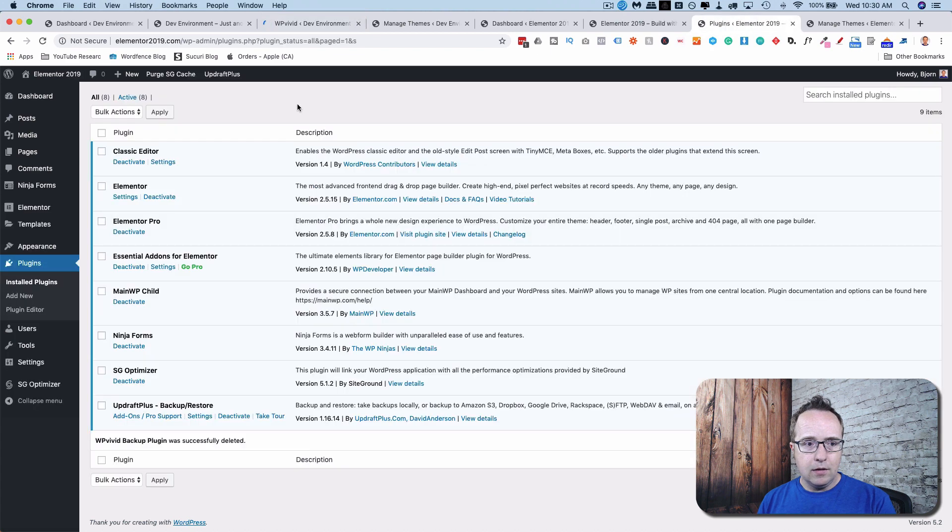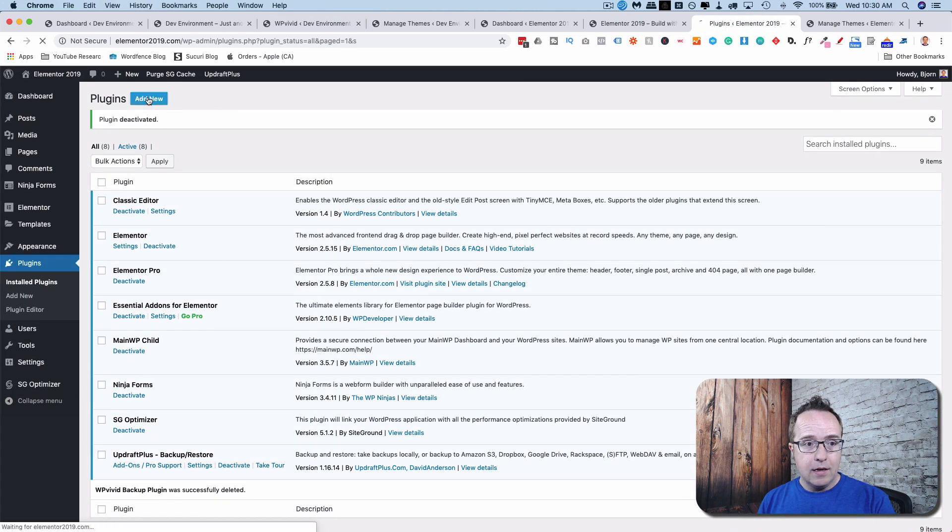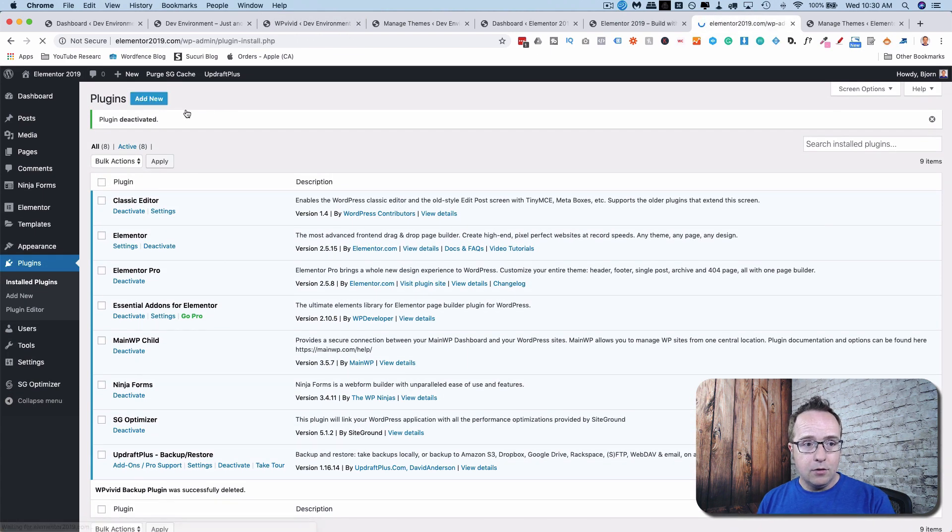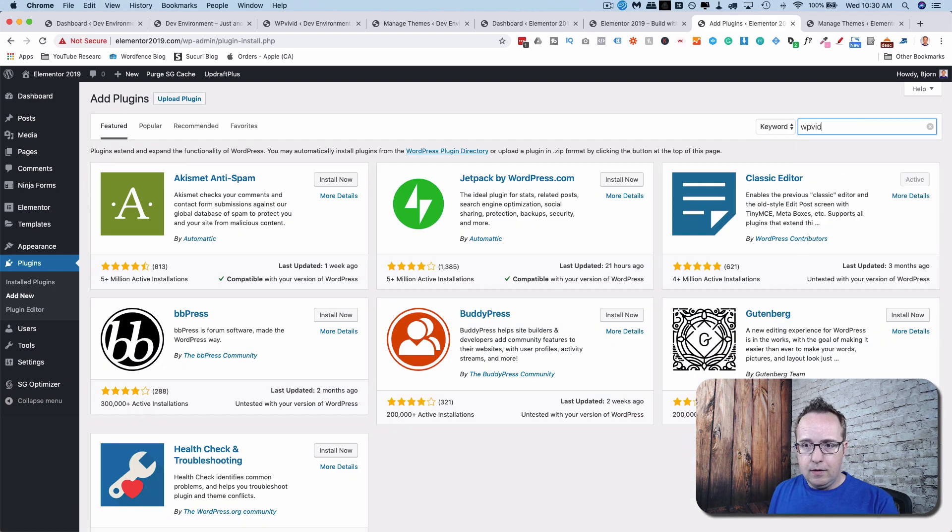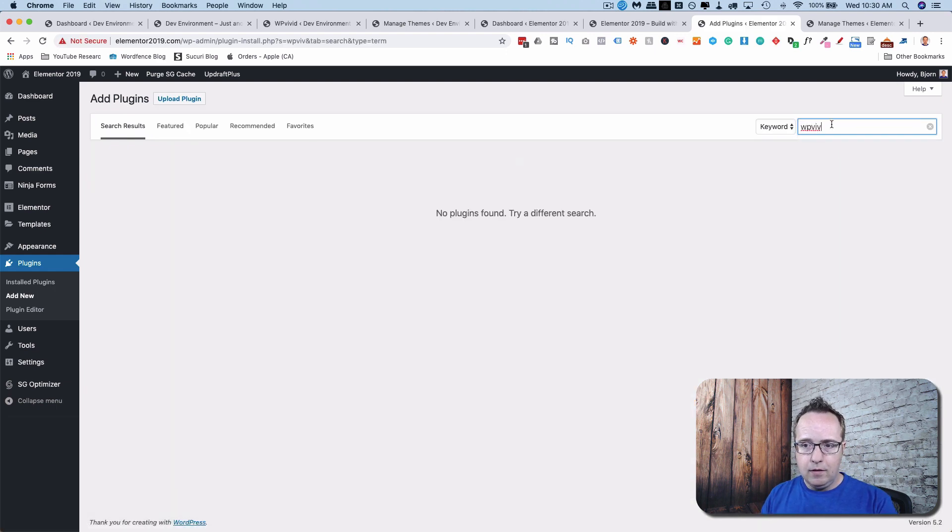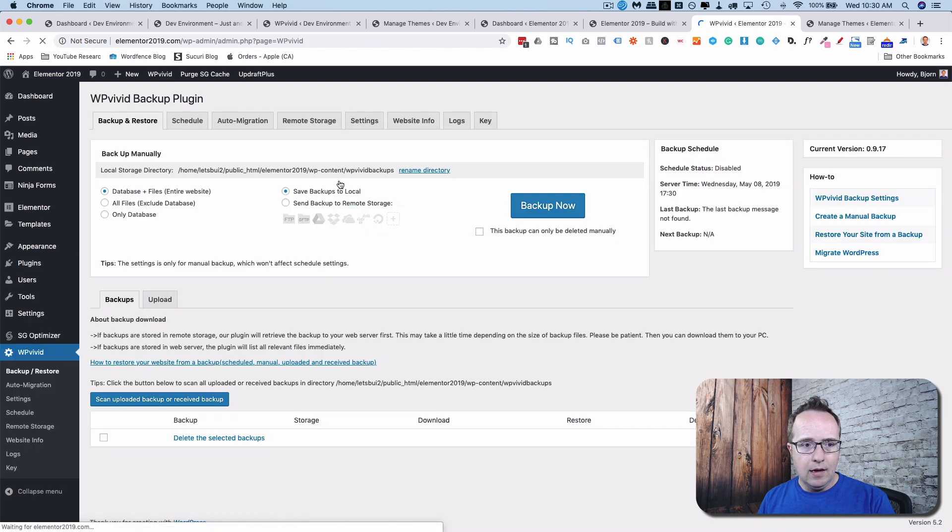And I'm going to go to Plugins over here. This is the main live site. I'm going to go to Add New. I'm going to look up WP Vivid Backup again. Install Now. And Activate.